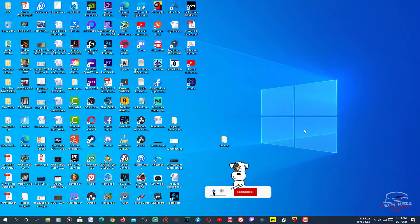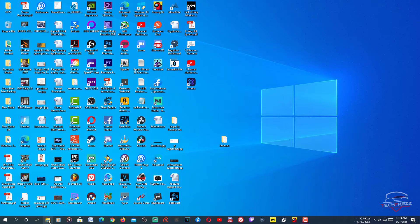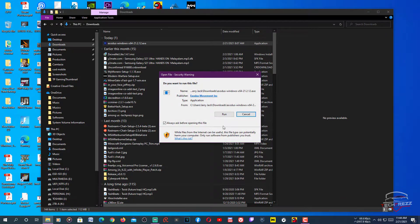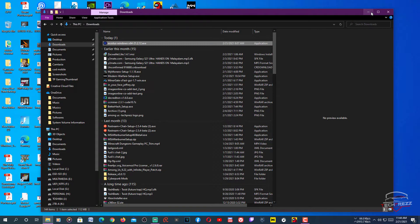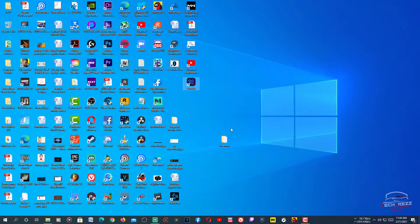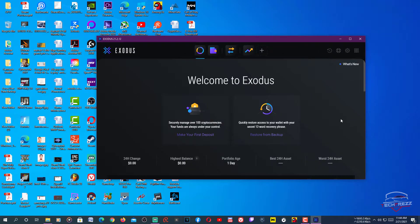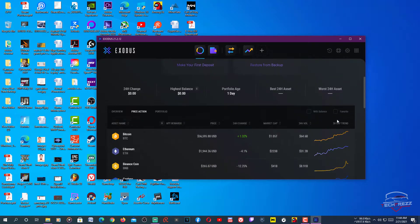Exodus lets you keep the private keys and seed phrases so you can restore at any time. To get started, download Exodus — I've put the link in the description. I've downloaded it here — you can see 'Exodus Windows 64' — just run it and it'll install. The installation is pretty straightforward and once installed you'll have it on your desktop. This is the user interface, and the wallet has lots of features built into it.